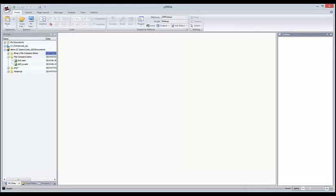Hi, as Chitra said, my name is Viola and I work for TPF Software as a developer. In this webinar on file management and code editing, I'm going to be showing you some of the file views and the project view in ZTPF GI. I'll show you the text and binary editors and the file comparison tools that are built into ZTPF GI as well.